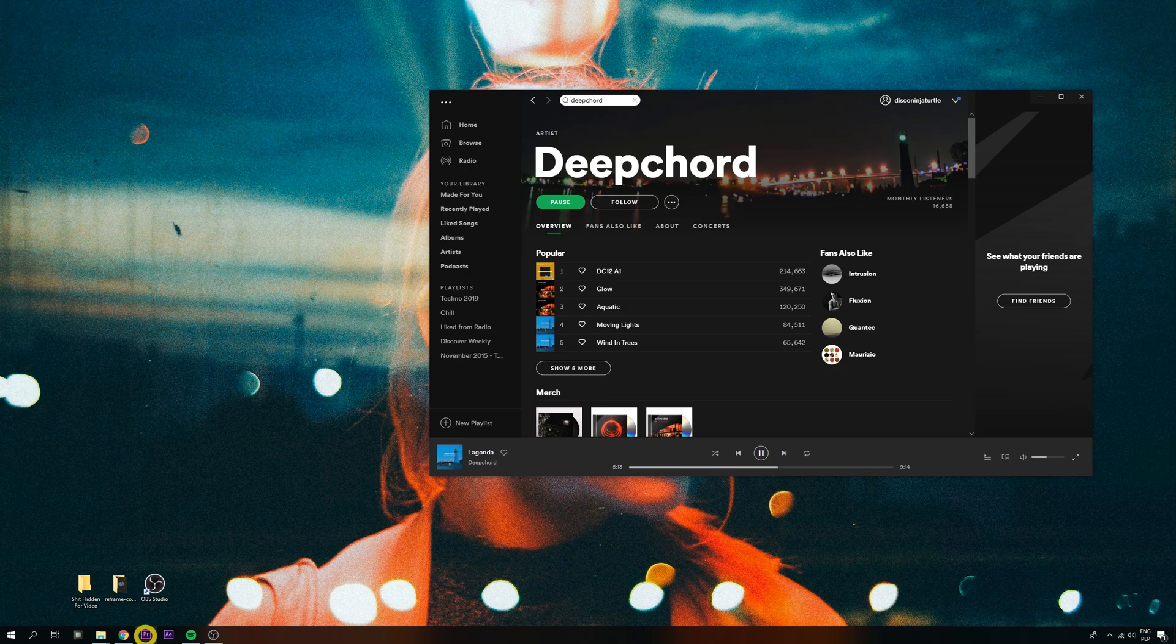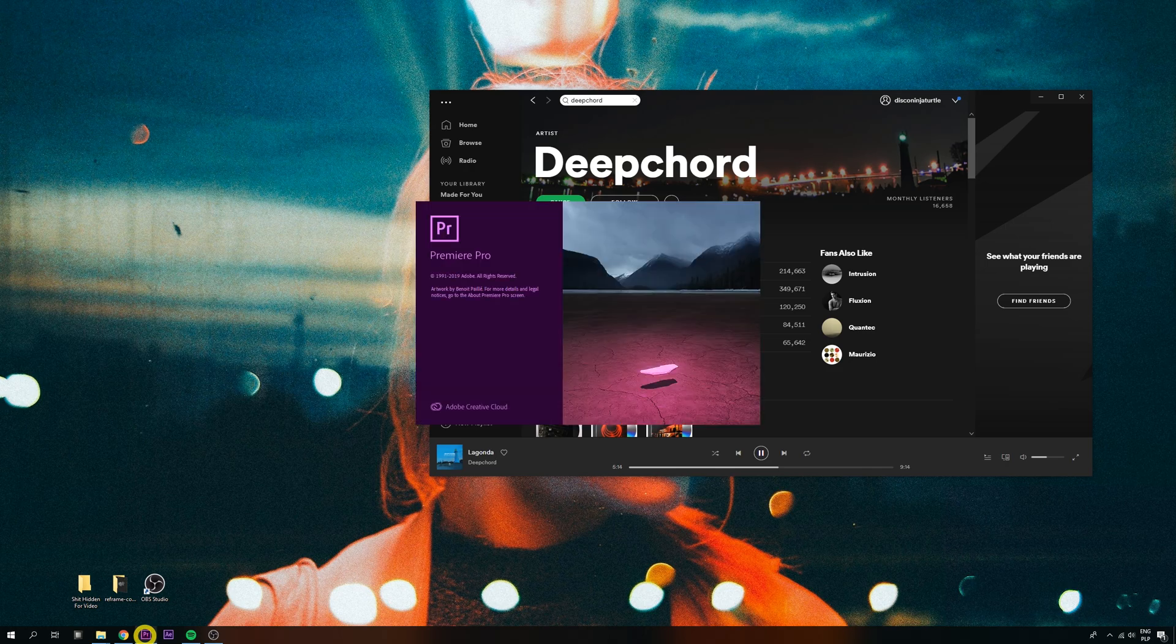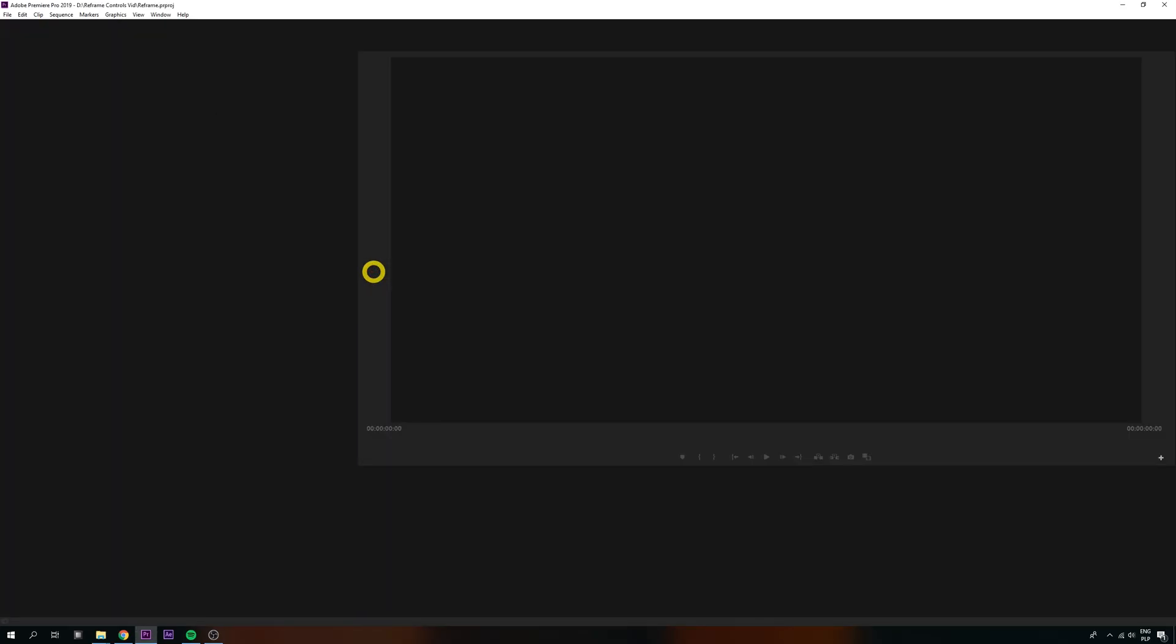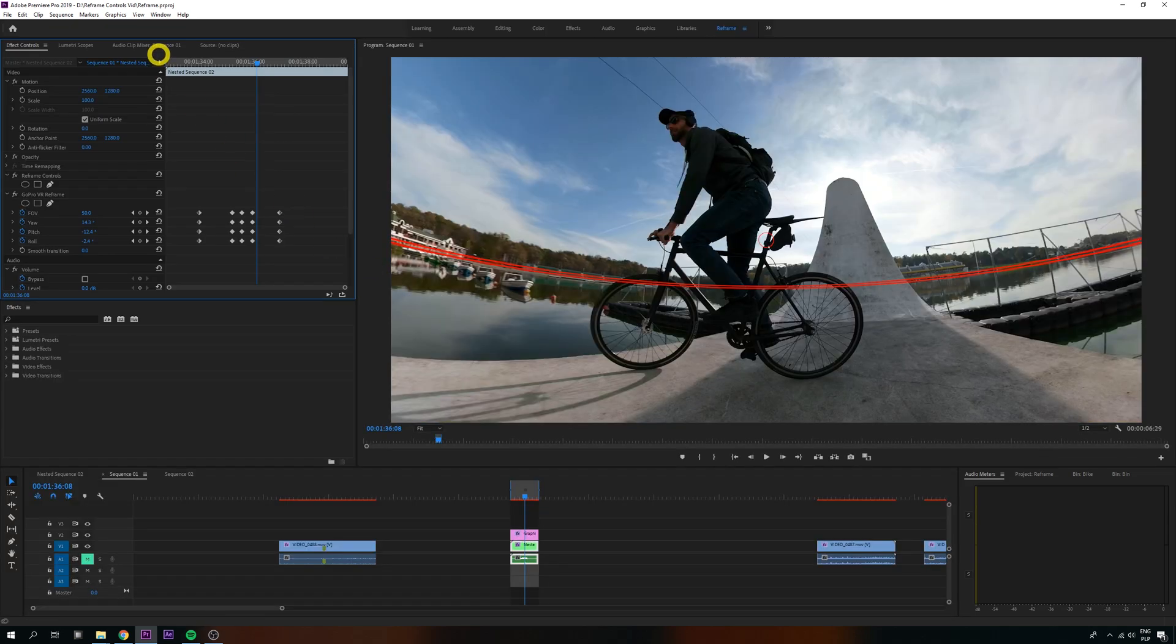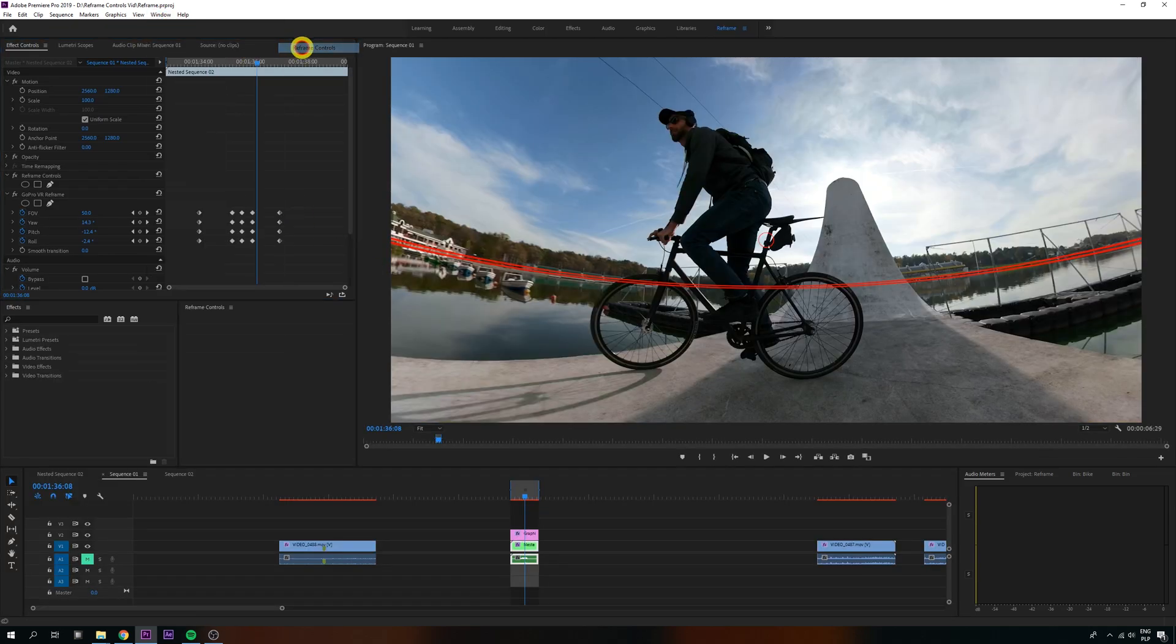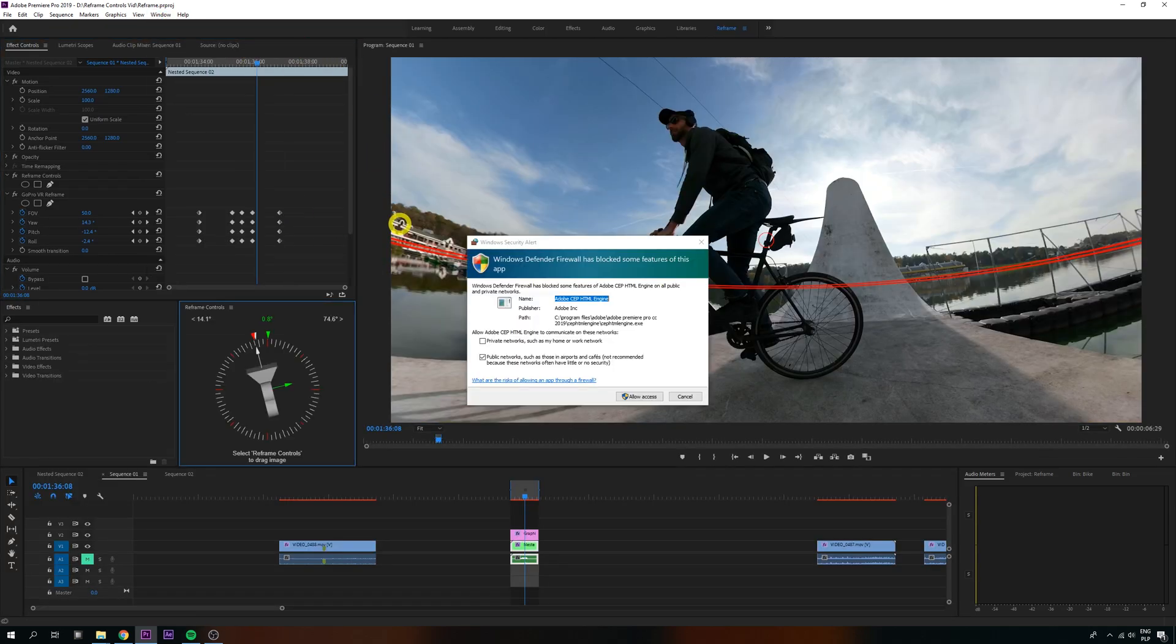After installing, restart Premiere. Then, to open the panel, click Window, Extensions, Reframe Controls, and allow for network permissions.